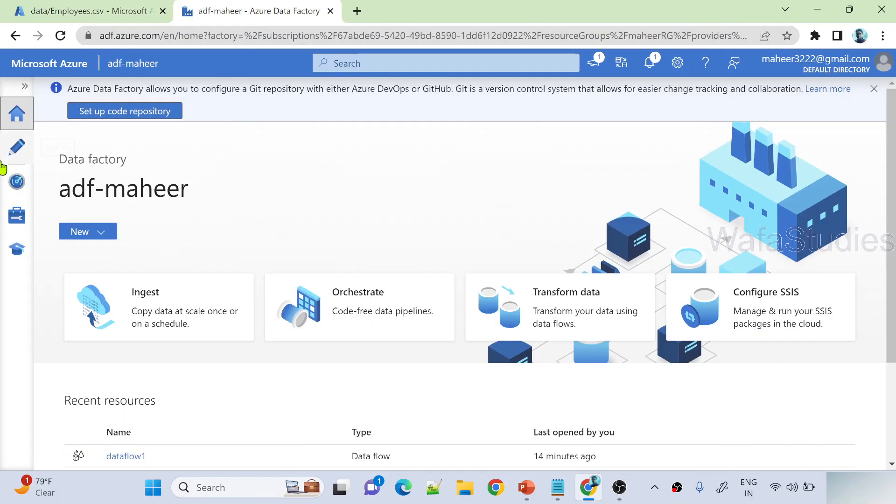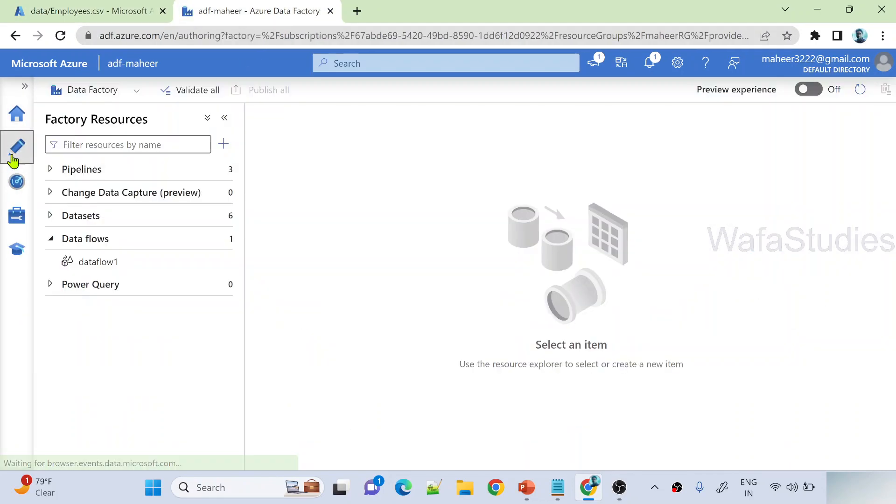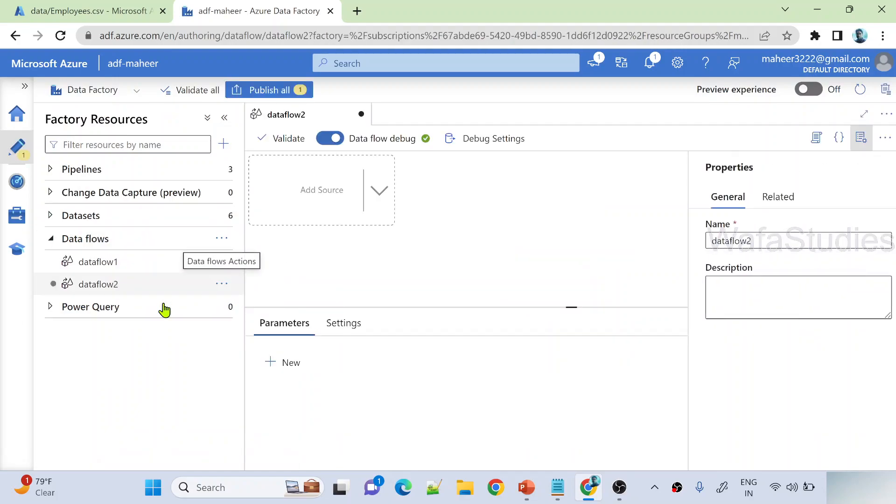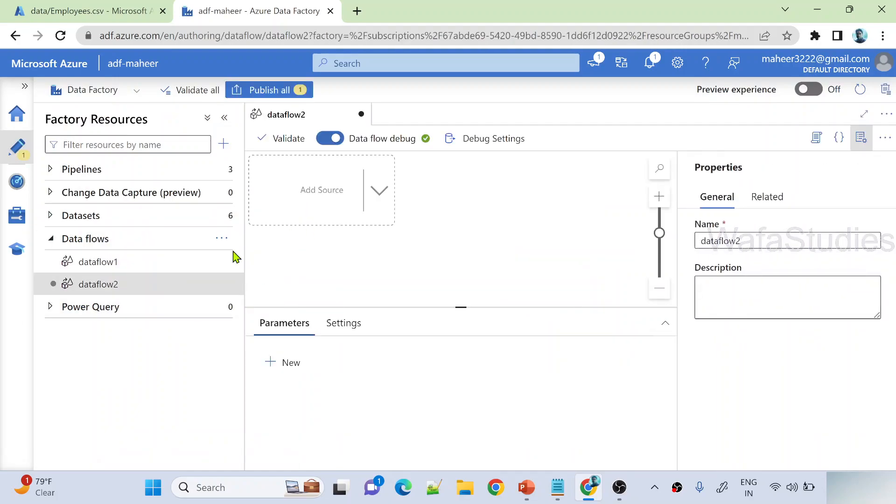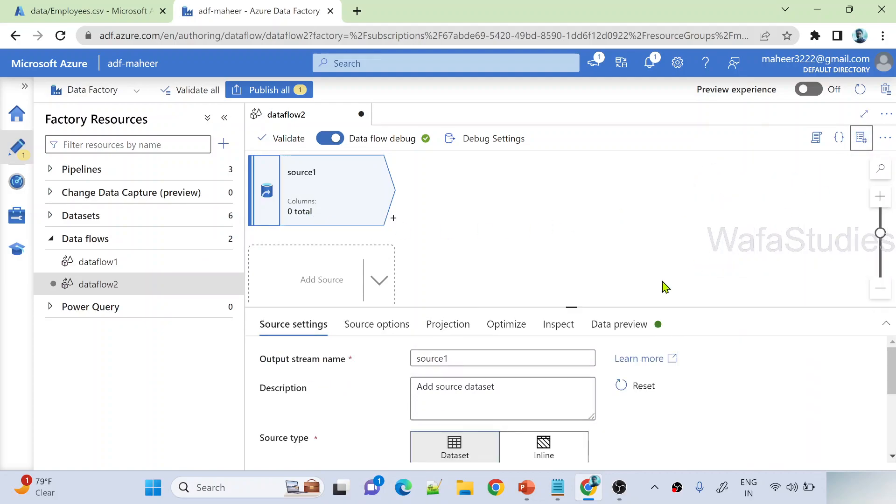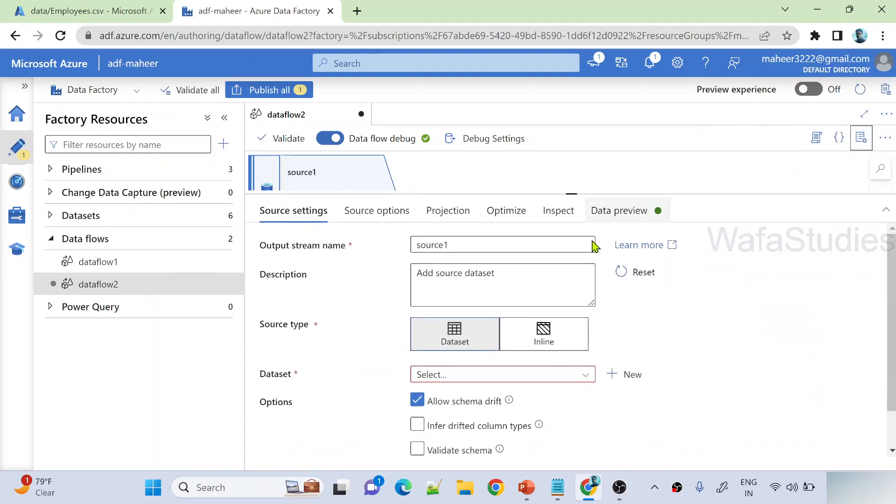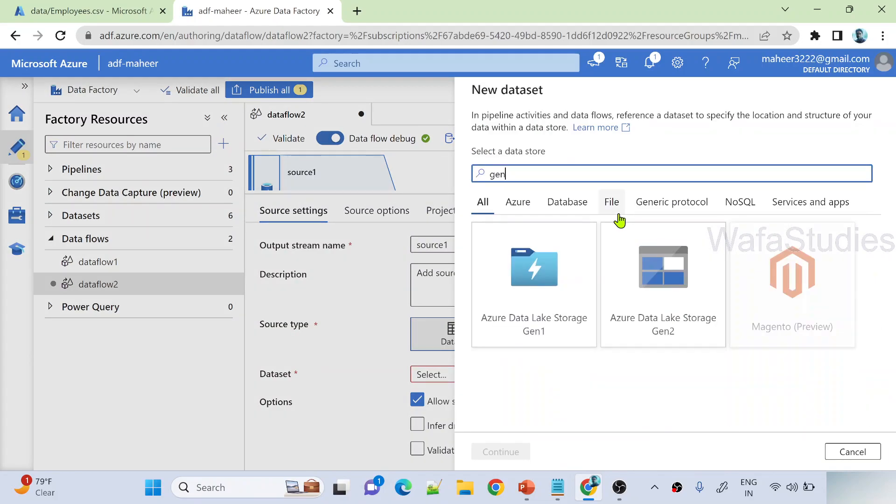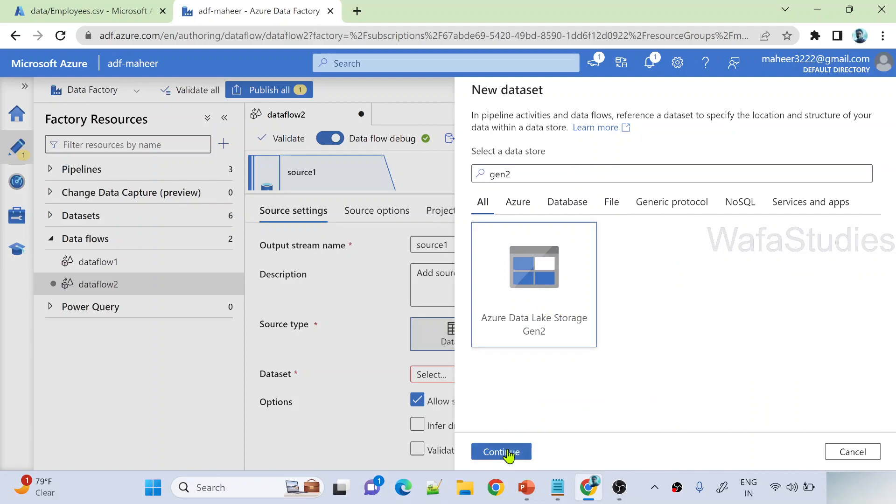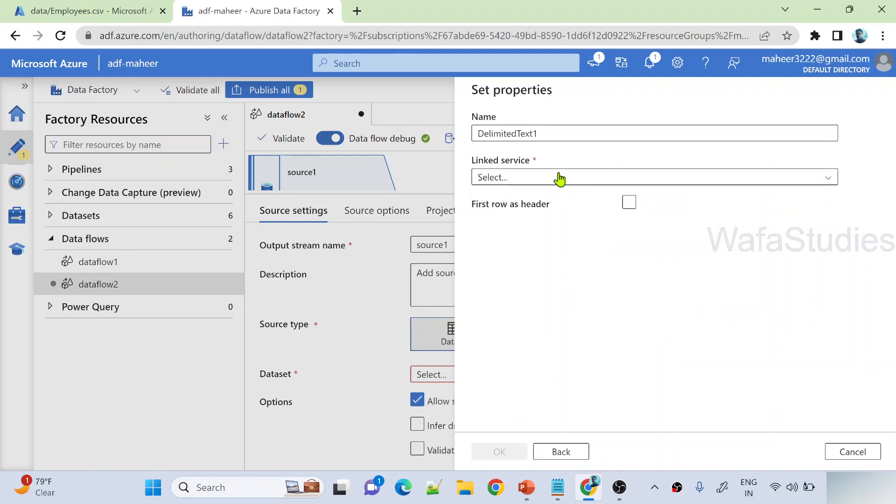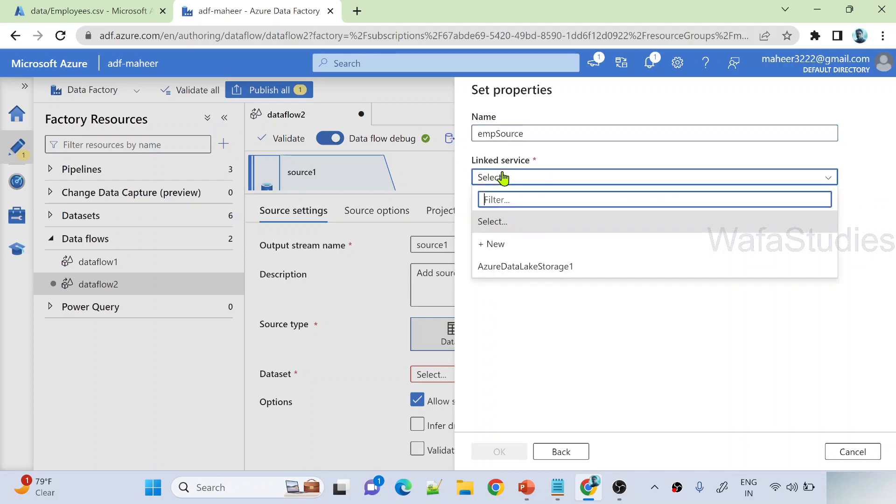Let's go to data factory, author menu. Let's create a new data flow. This is data flow 2. Let's add a source transformation here. Under source transformation, let me create a new dataset pointing to gen 2 location. I'm selecting gen 2 connector. It's a CSV file, so I'm selecting delimited text as a format. Continue. This is EMP source, that's the data set name I gave.